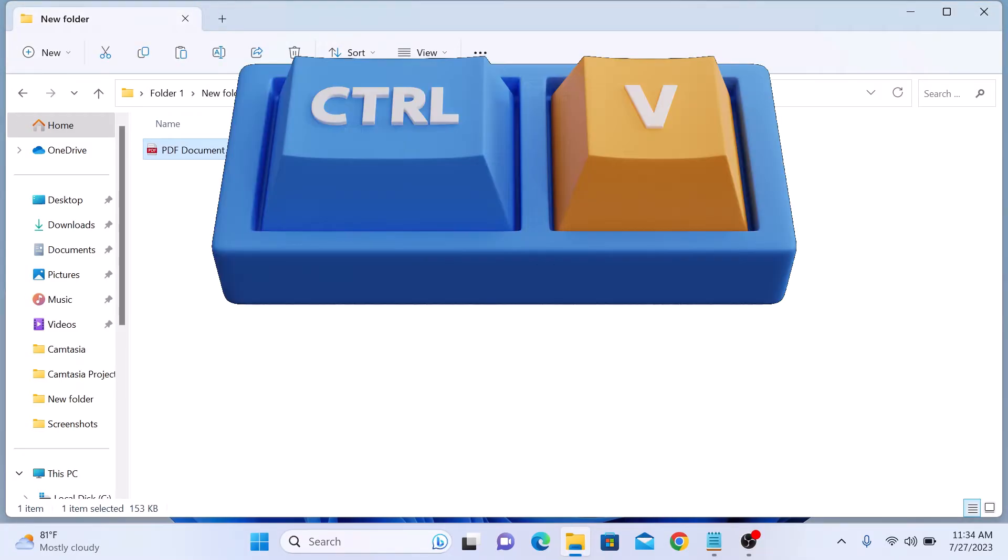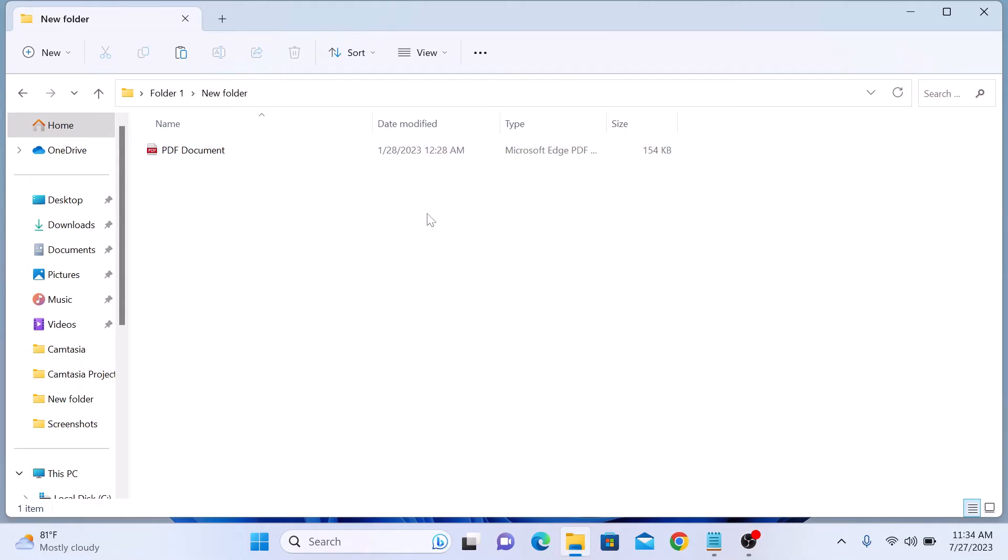You can also use the keyboard shortcut CTRL plus V to paste the copied content. There is another way to copy and paste on Windows 11.